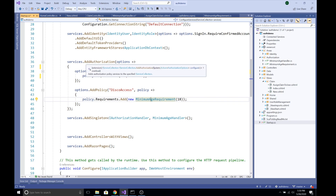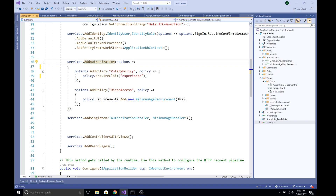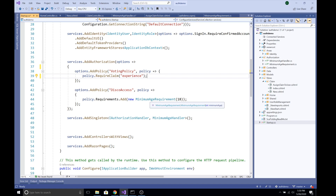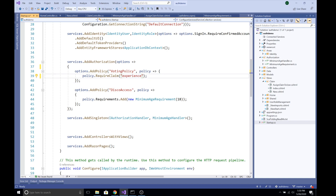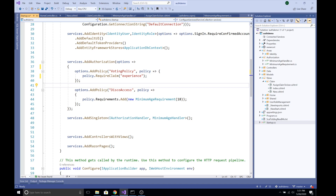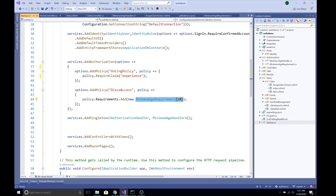In Startup.cs I have added two policies passed into the options of the AddAuthorization service. The first policy, VotingPolicy, requires an experience claim — whenever we create a policy we pass the claim or authorization requirement. We can also pass multiple claims using comma separation. The second policy, DiscoAccess, uses an authorization requirement called MinimumAgeRequirement with a value of 18, meaning access is only granted to persons with a minimum age of 18.